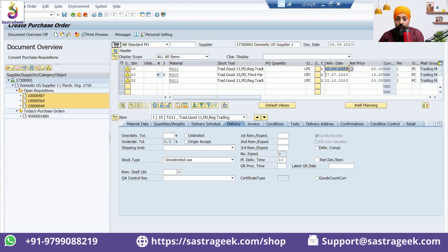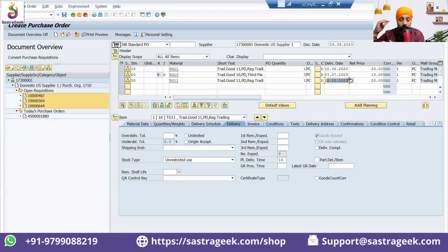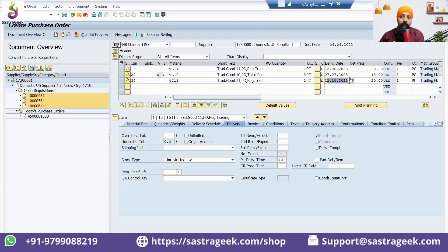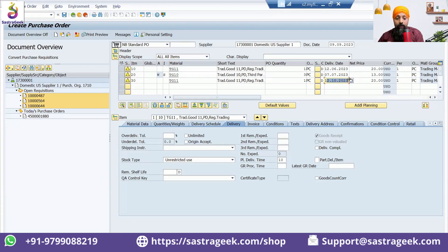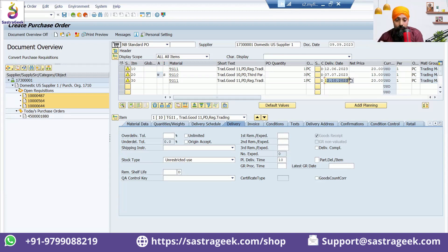It would be having within one sales order three different line items, three different schedule lines which the vendor needs to supply on three different dates. It can also be supplied to three different plants.